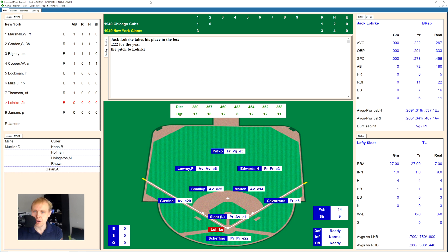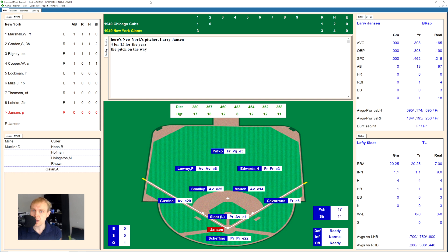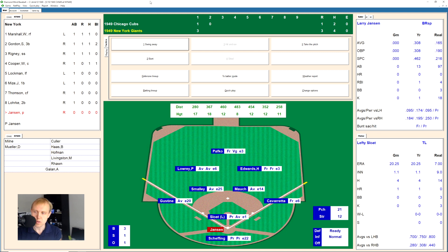Here comes Jack Lork for the Giants, bottom of the second — I almost said the Pirates, but this is the Giants. 1-1 the count on Lork, there's a ground ball to Roy Smalley at shortstop, makes the play, throws to first. One away. Larry Jansen takes the ball — 2-0, ball in the dirt, 3-0. Lefty Sloat having more problems. That's a strike, 3-1. And there's a line drive — that'll be a double for Jansen, the pitcher.